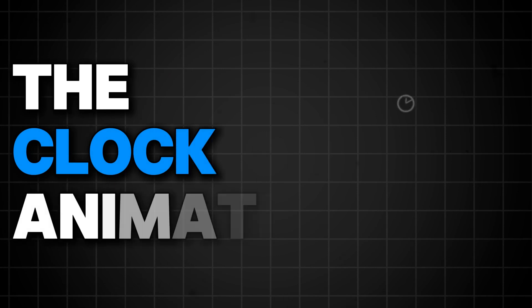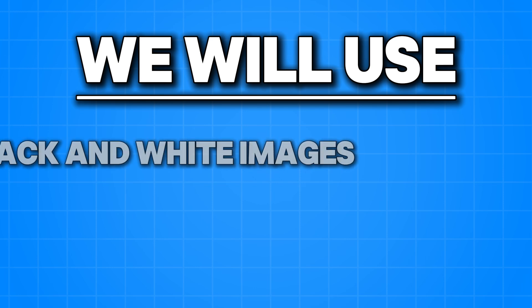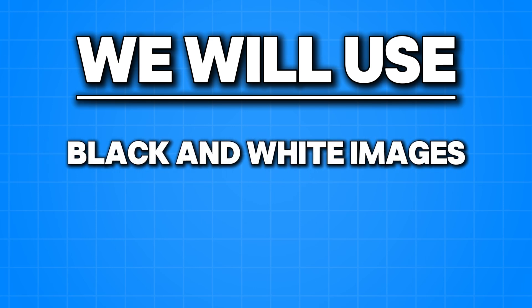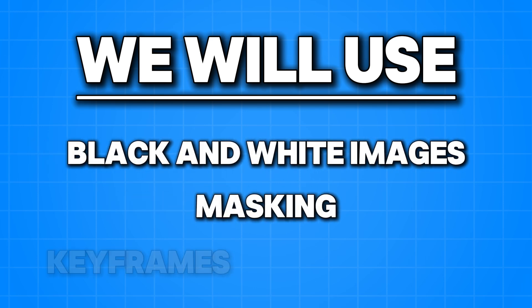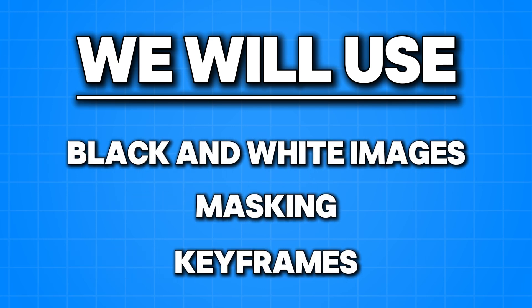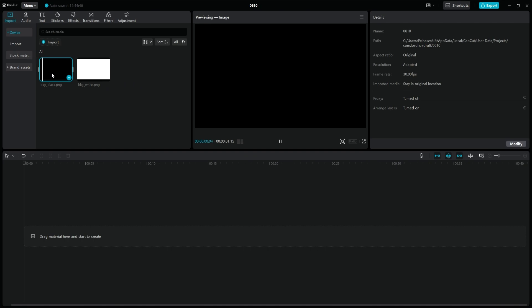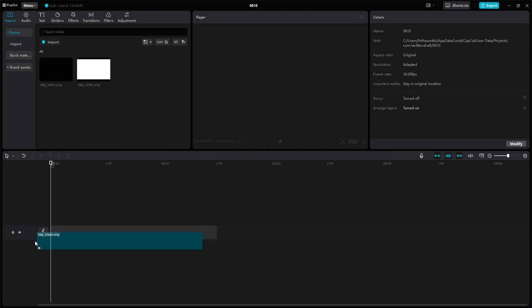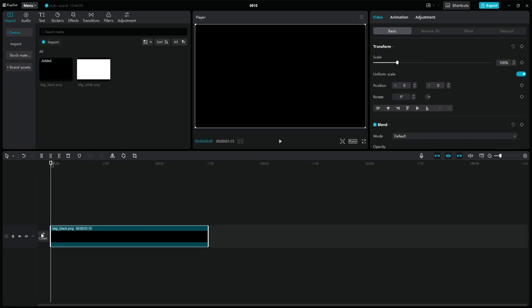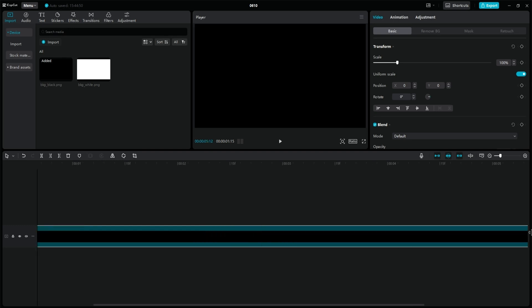The clock animation. We will use simple black and white images, masking, and keyframes. First, put a black image on the main layer. Increase its length to about 30 seconds, and use the W hotkey to cut off the excess part.